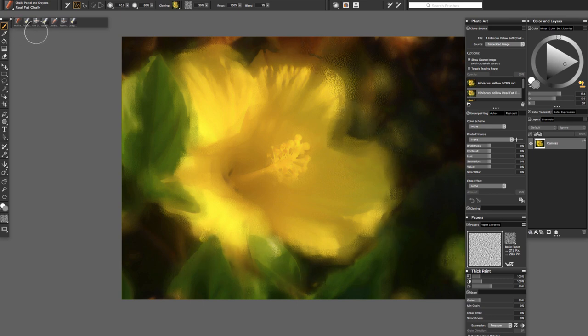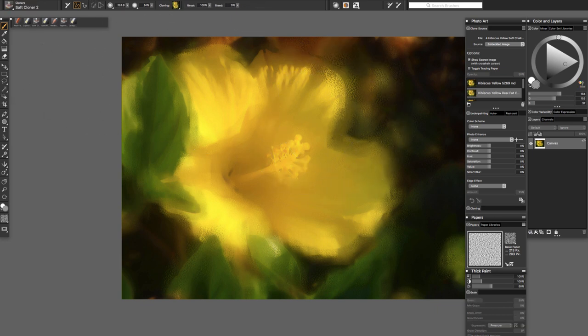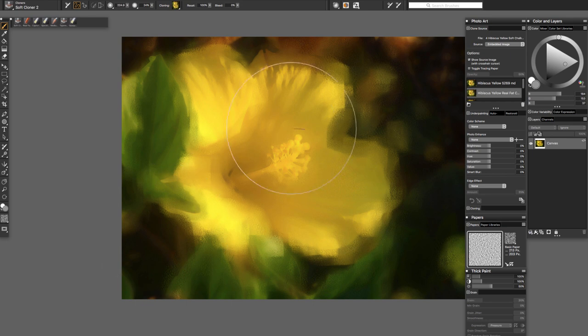Now if we wanted to use the soft cloner to bring it in we can also do this. And it's going to bring in more of the actual source image. So you get more of that chunky look that's in my source image.